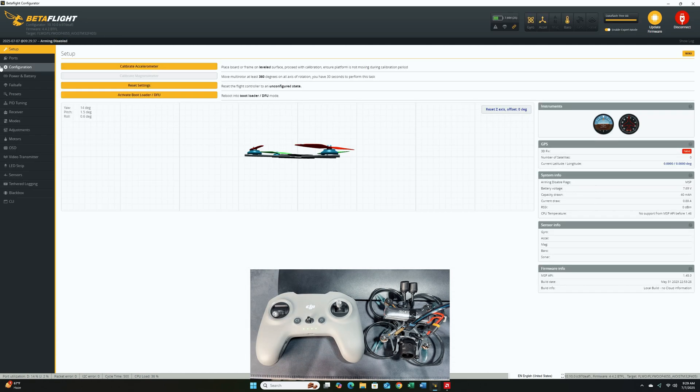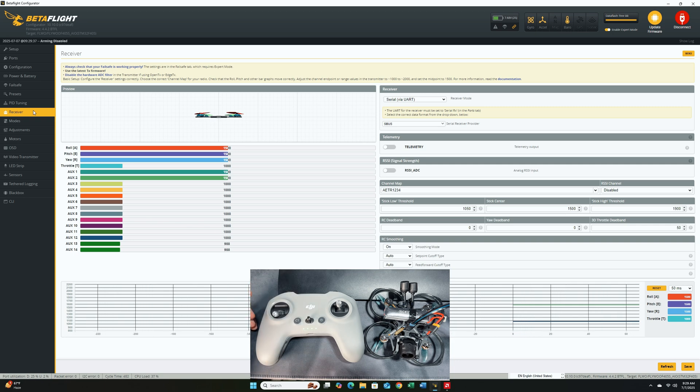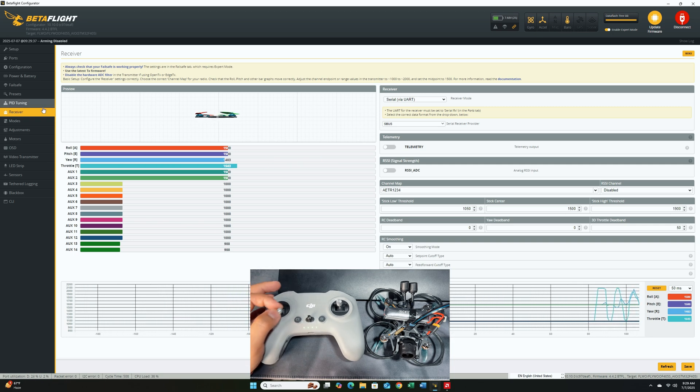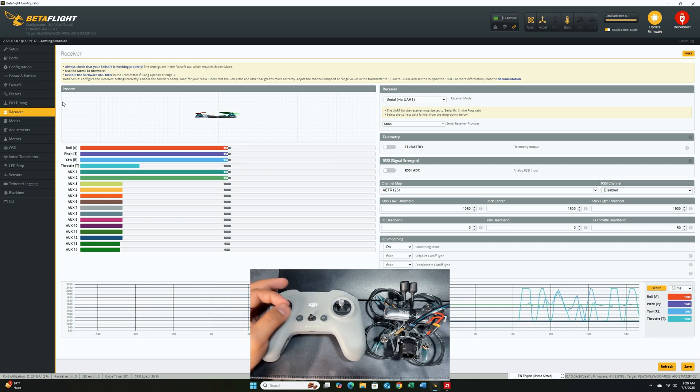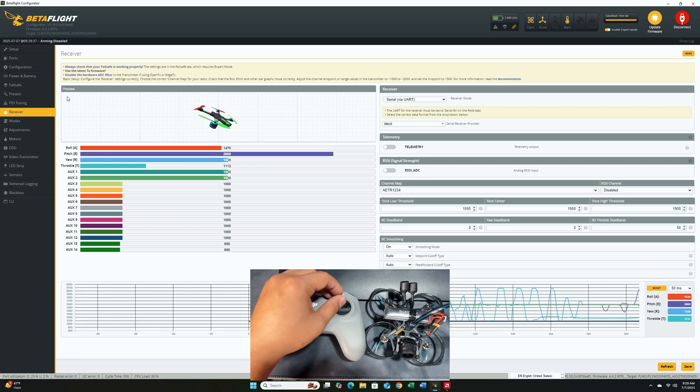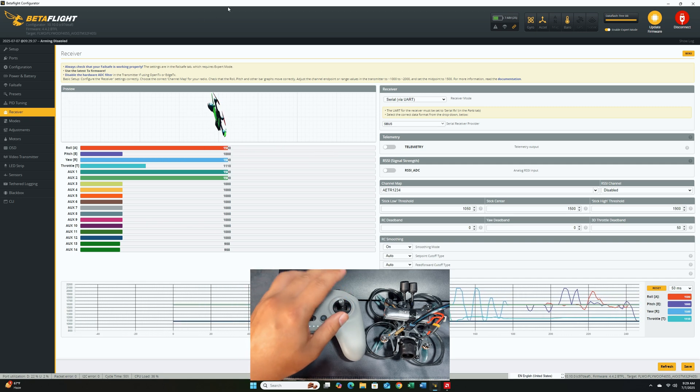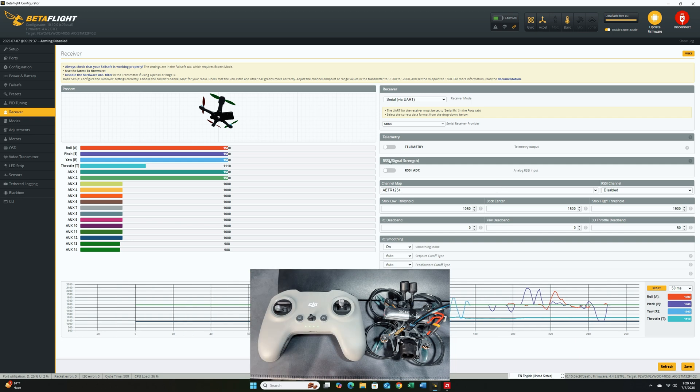Once we're connected to Betaflight, go directly to the receiver tab. At the receiver tab, if you have connected properly, you should be seeing that you're getting the stick input. So throttle, yaw, this is standard mode two, pitch and roll. Once we're done with that, we are basically halfway done.